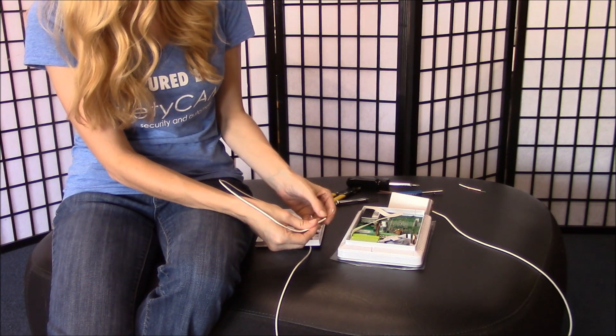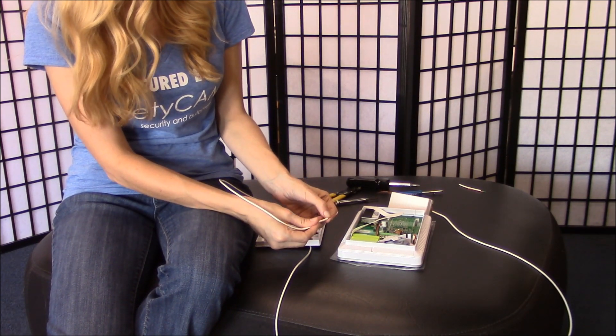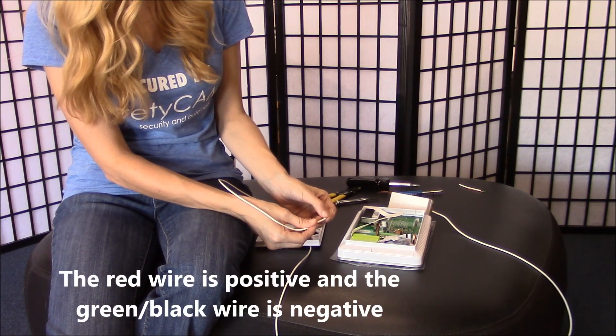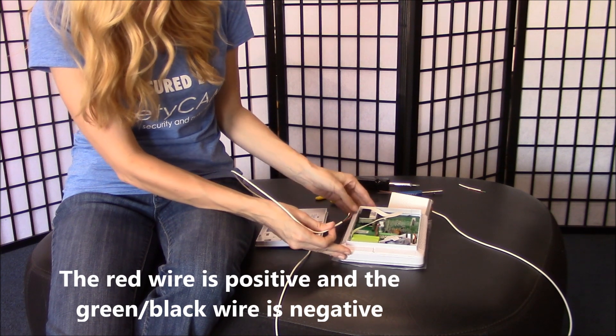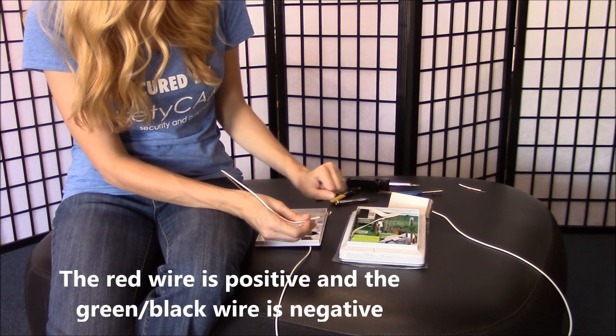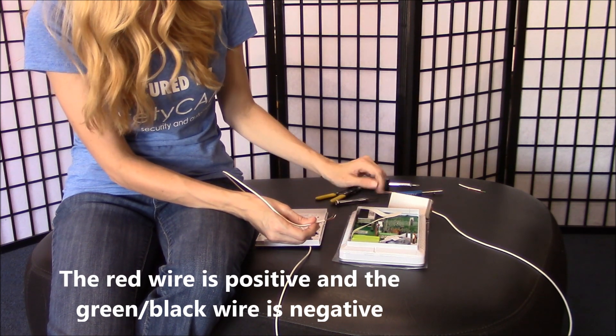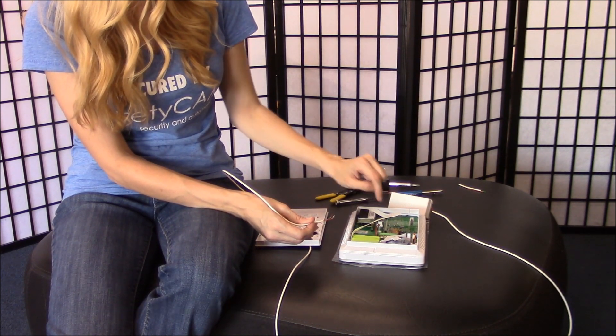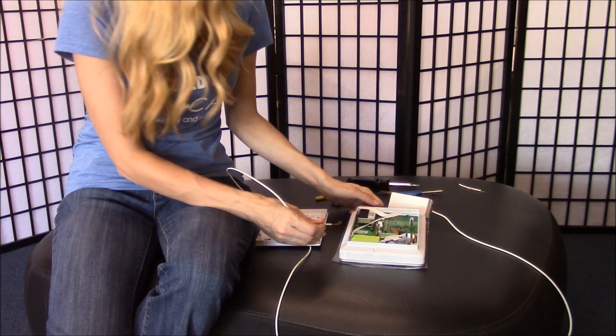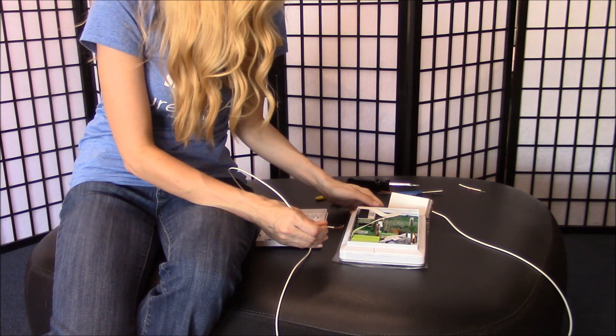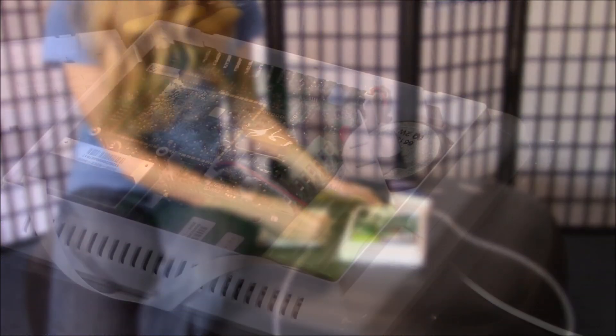Remember again that red is positive and your green or black is negative. We'll want to feed it into the panel in the openings 1 and 2, 1 being positive and 2 being negative.